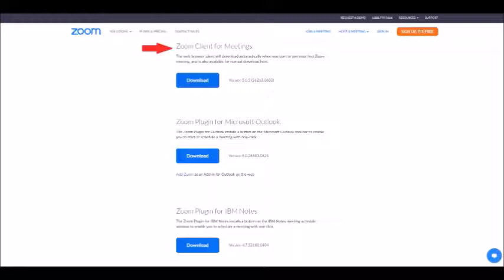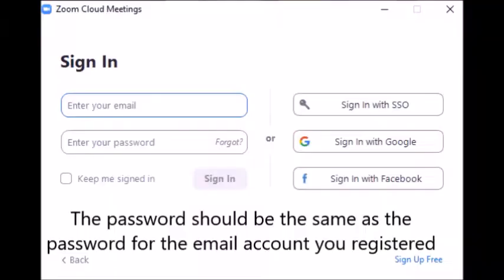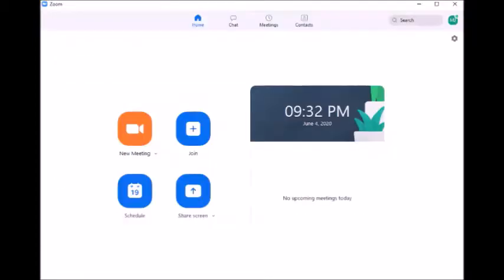Then, open up the installer on your computer and follow all the steps given, which shouldn't be too long of a process. Once that's done, you'll get a page asking for your email and password to sign in with. Simply input the email you've given, and congratulations, you're all set to start using Zoom.